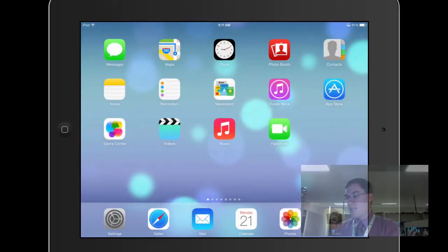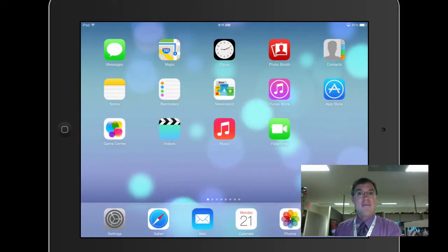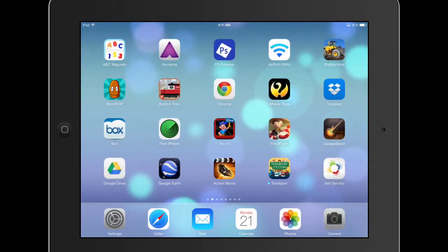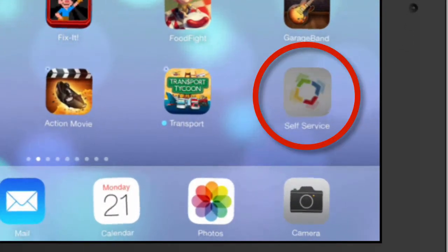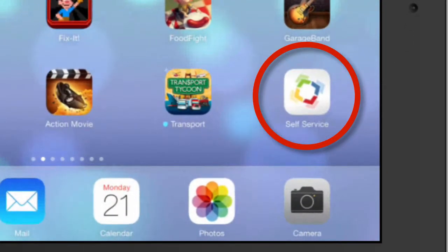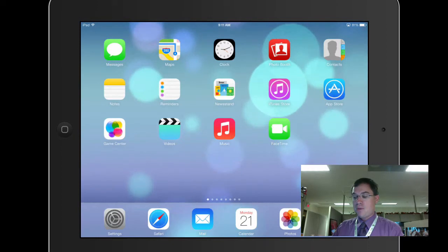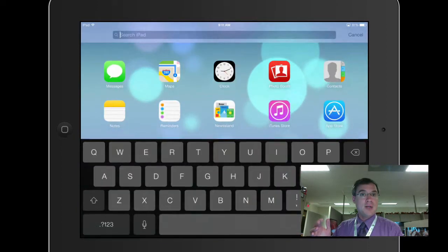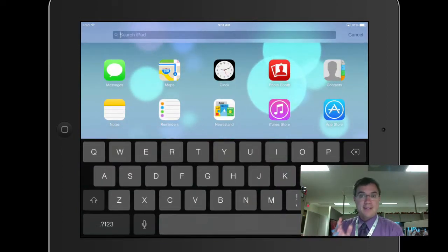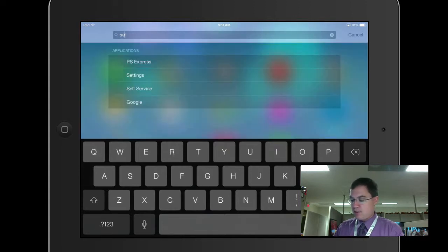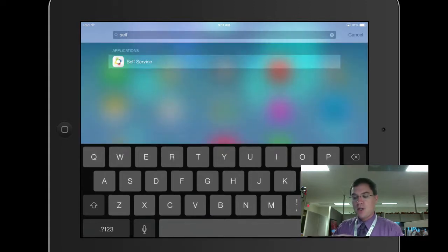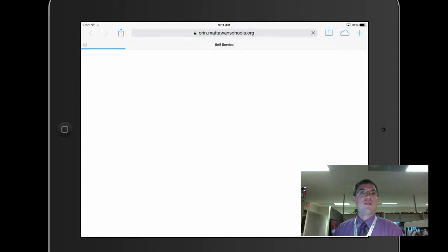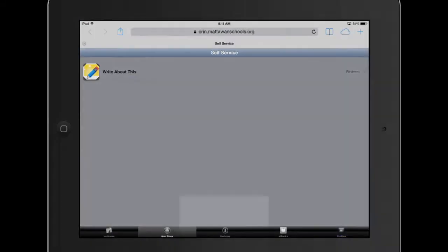First things first, I'm going to find the self-service tool on my iPad. I have it here on my second screen, but if you don't have it there, you can pull down in iOS 7 and search for it, or go all the way to the left on previous versions of iOS. I'm going to open self-service and launch the tool.